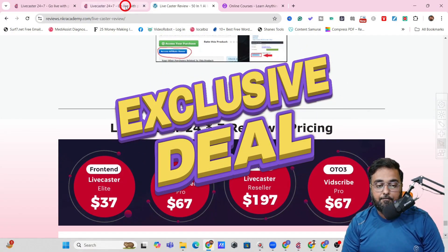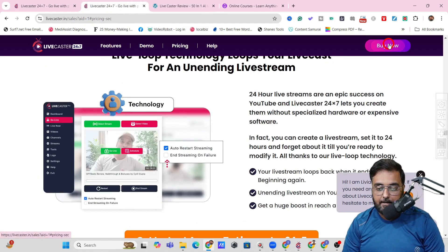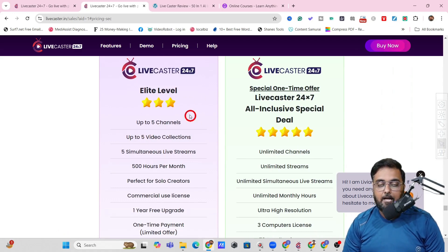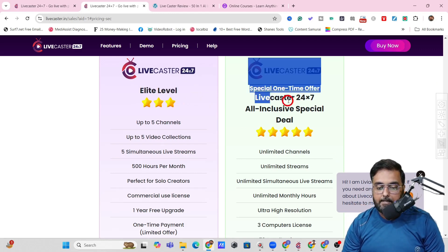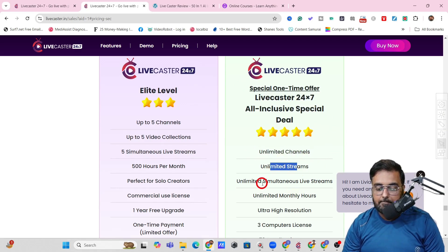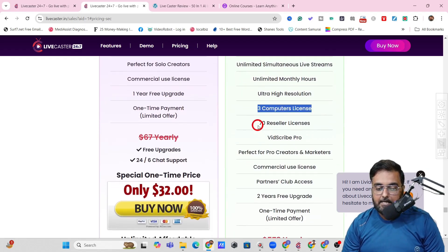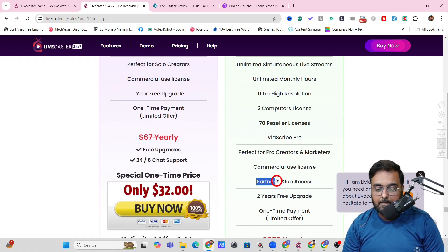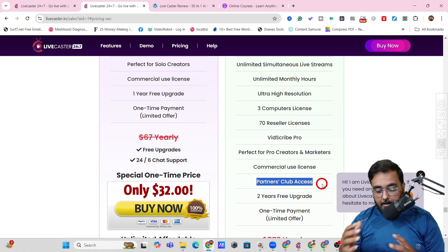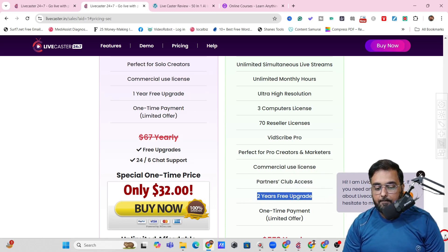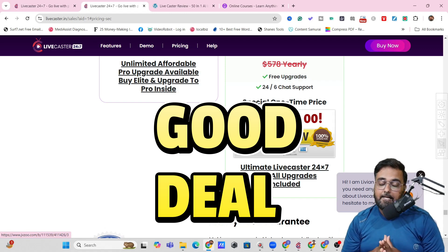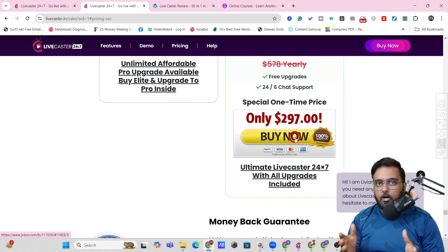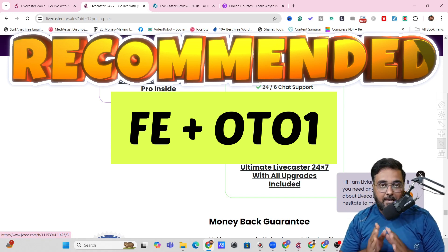There is a great bundle deal available on the LifeCaster 24x7 sales page. The all-inclusive bundle at $297 gives you unlimited channels, unlimited streams, unlimited simultaneous live streams, unlimited monthly hours, ultra high resolution, three computer licenses, 70 reseller licenses, Scribe Pro, partner club access, and two years of free upgrades. If you have the budget and want to go big, go for the bundle deal; otherwise, go for the front end along with the Pro — that is my recommendation.